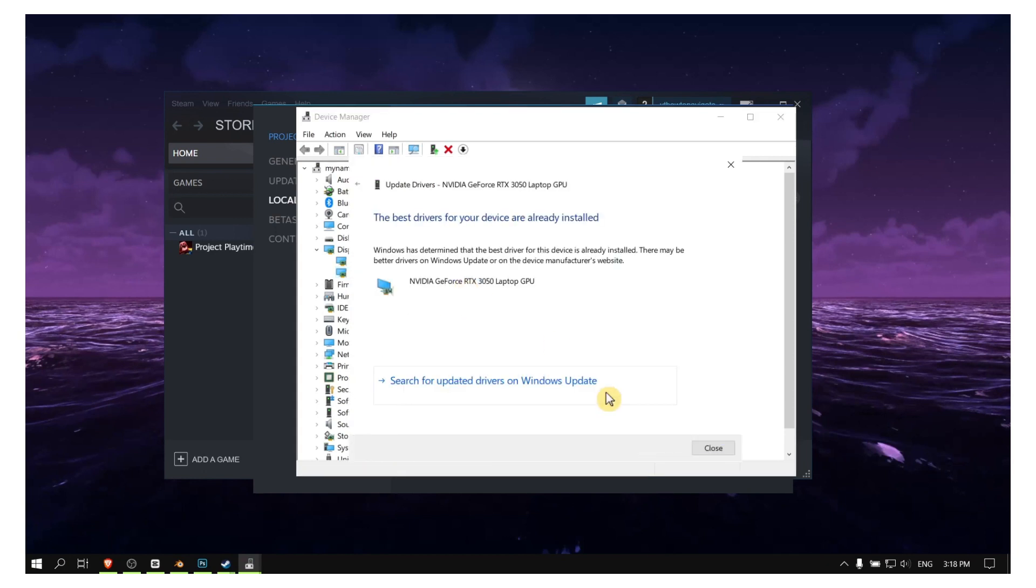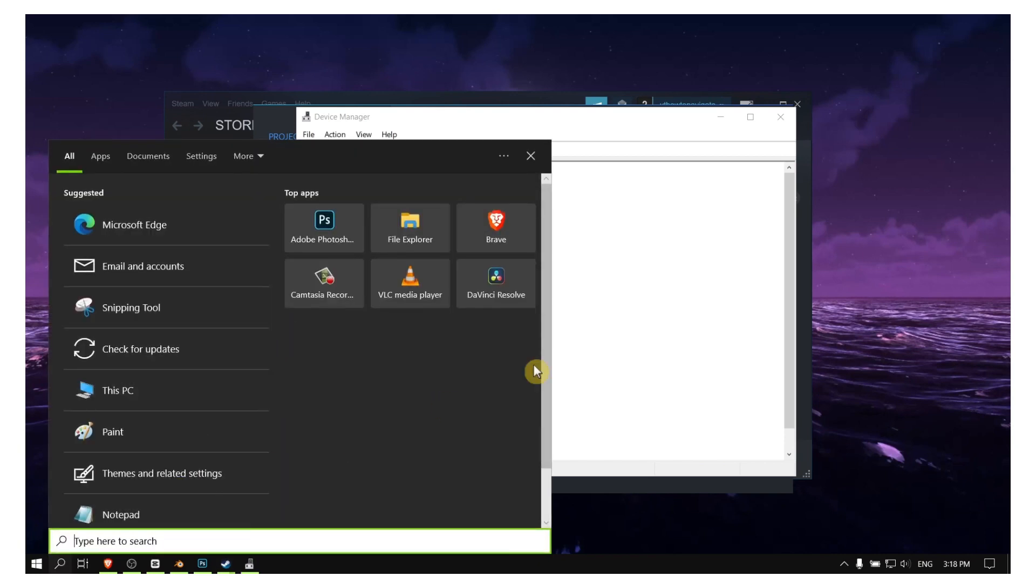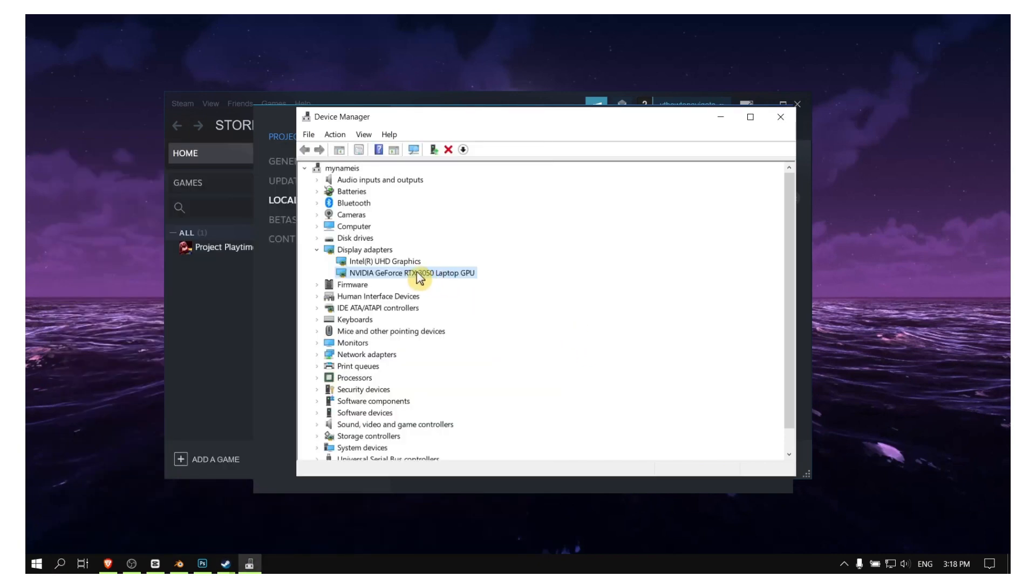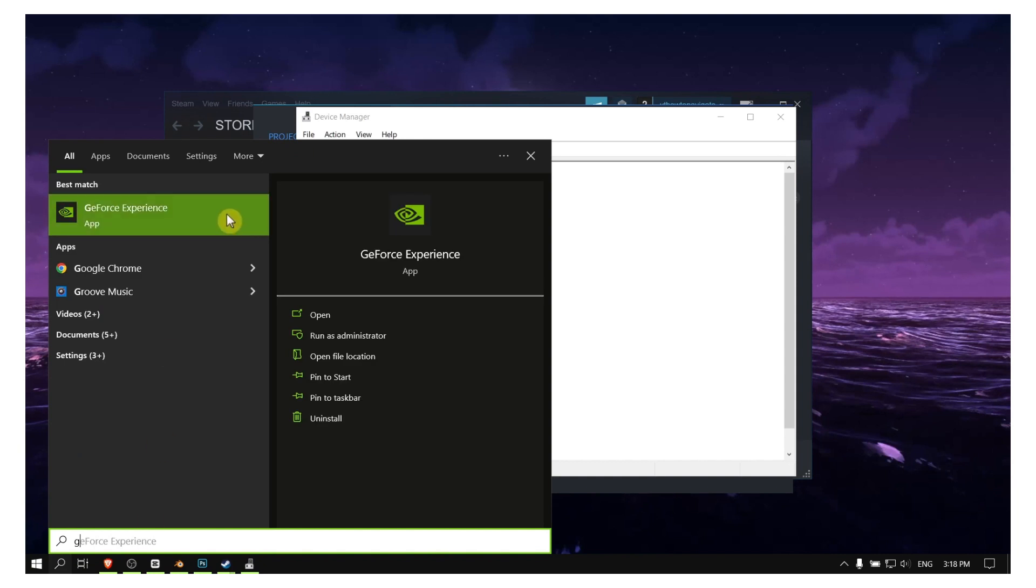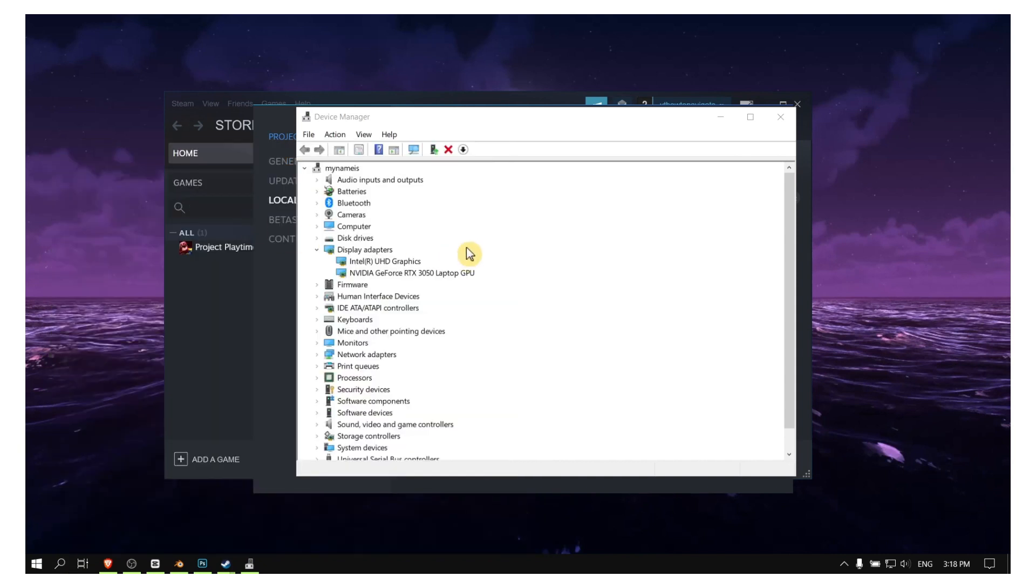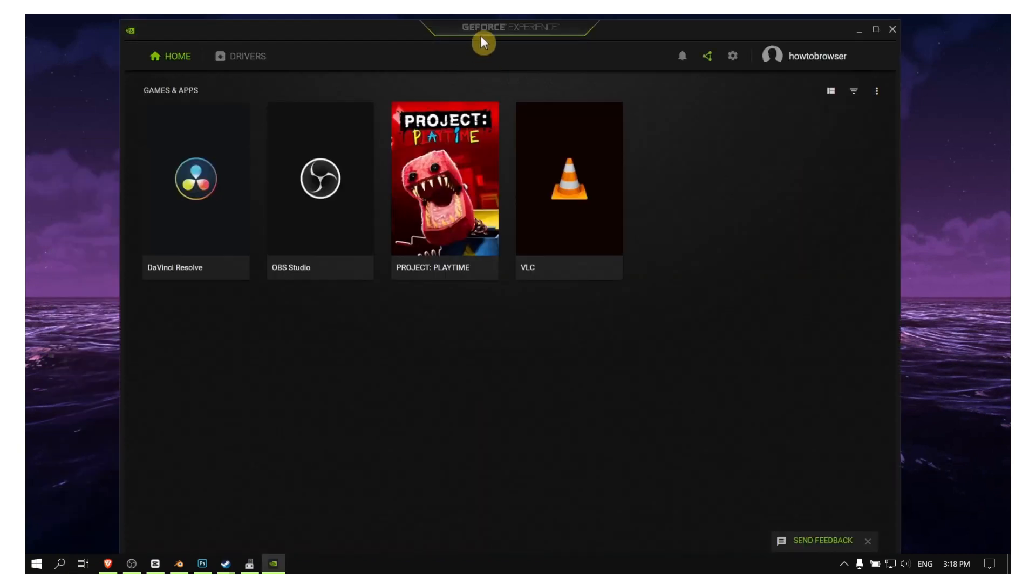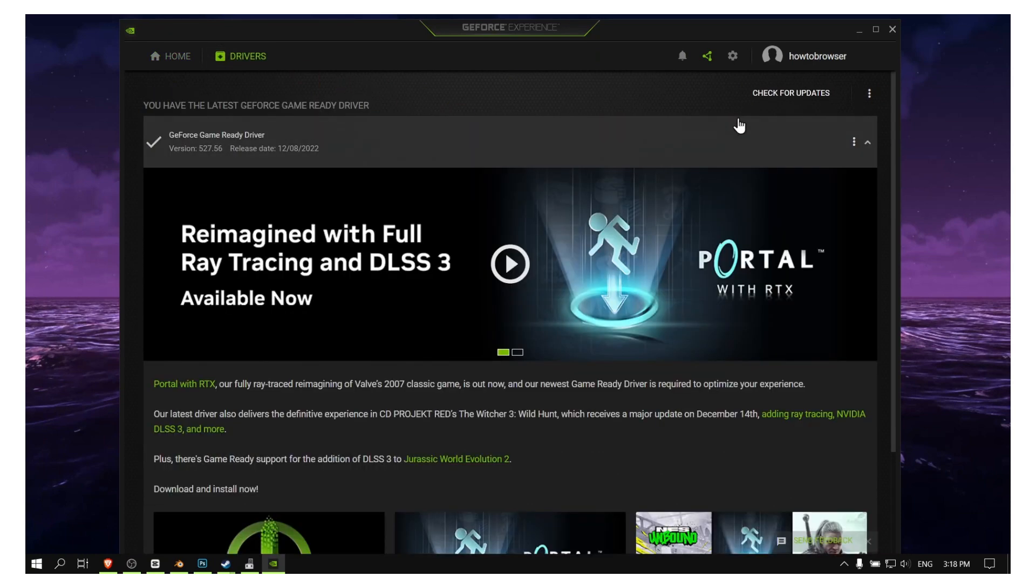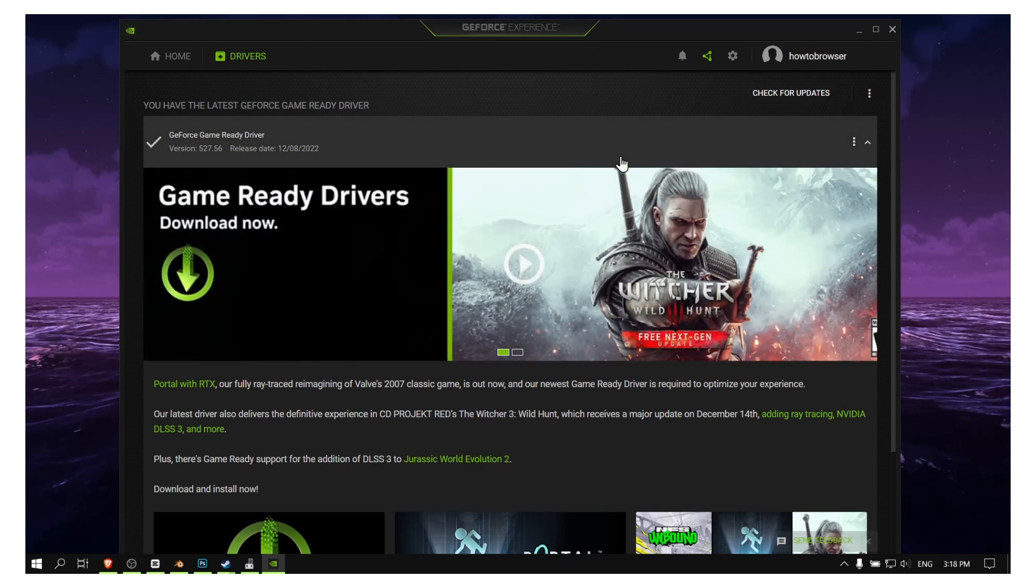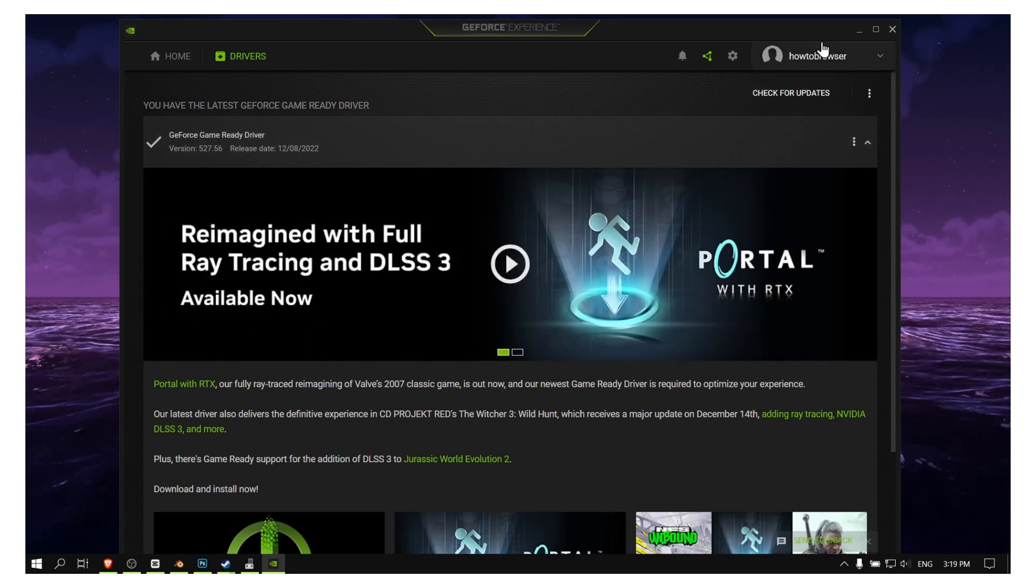And also, if you have NVIDIA GeForce, please also go to GeForce Experience. Here, go to Drivers and please click on Check for Updates. This is really important, and please install the latest driver.